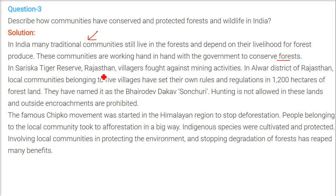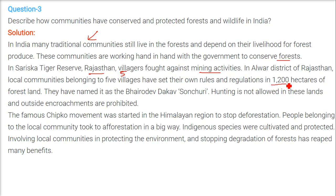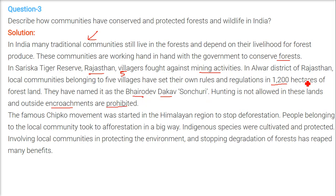Let us take the example of Sariska Tiger Reserve in Rajasthan, where villagers fought against mining activities and were quite successful. In Alwar district of Rajasthan, local communities of five villages set their own rules and regulations over 1,200 hectares of forest land, naming it Bhairodev Dakav Sanctuary. Hunting is not allowed there, and any outside encroachment or entry for hunting is strictly prohibited — the village people themselves take care of this.